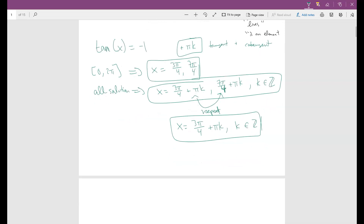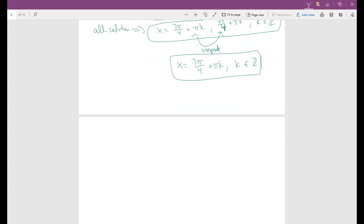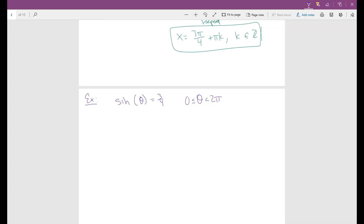Now let's handle the case when the value is not on the unit circle. Suppose sine of theta equals three-fourths, and we want theta from zero to two pi. Since 3/4 is not on the unit circle, we use the calculator. Switch to radians and take inverse sine of three-fourths, which gives approximately 0.848. That is one solution.